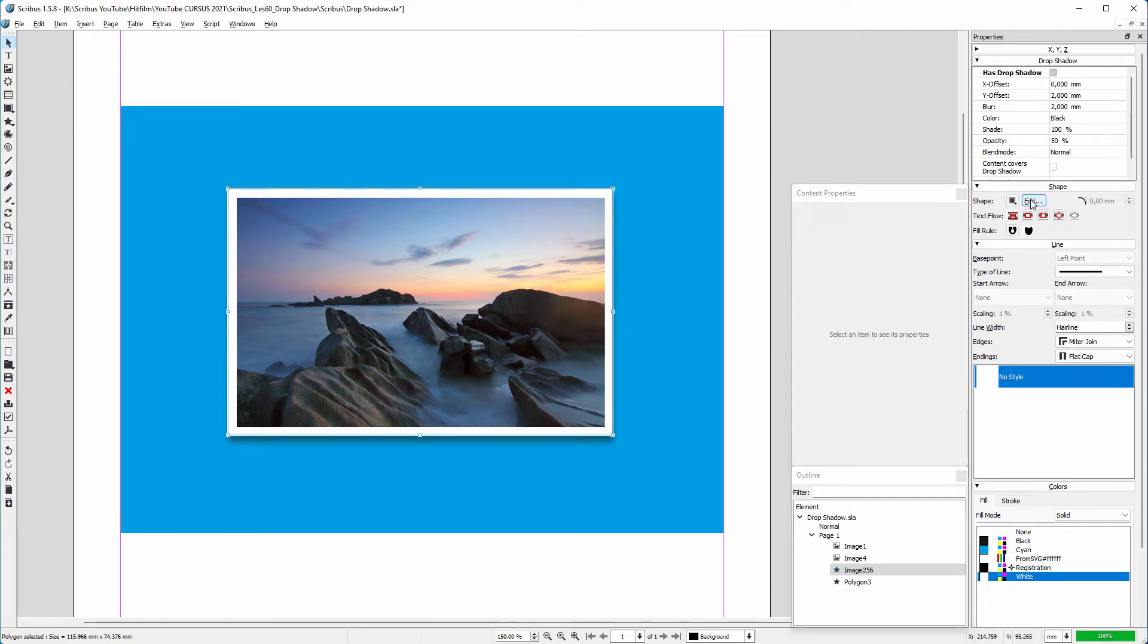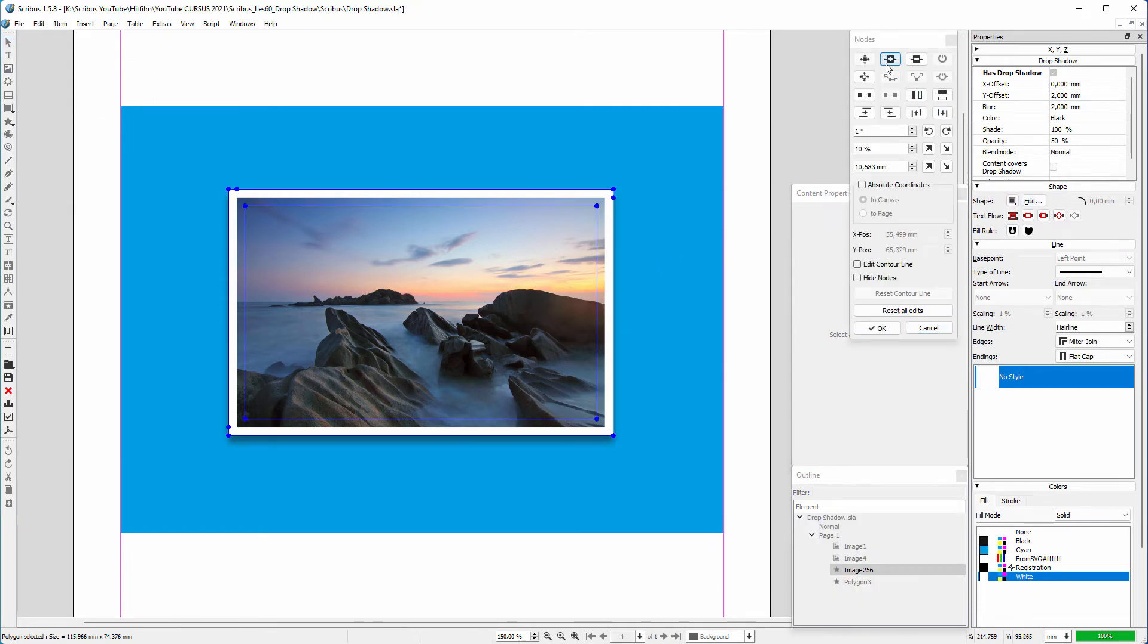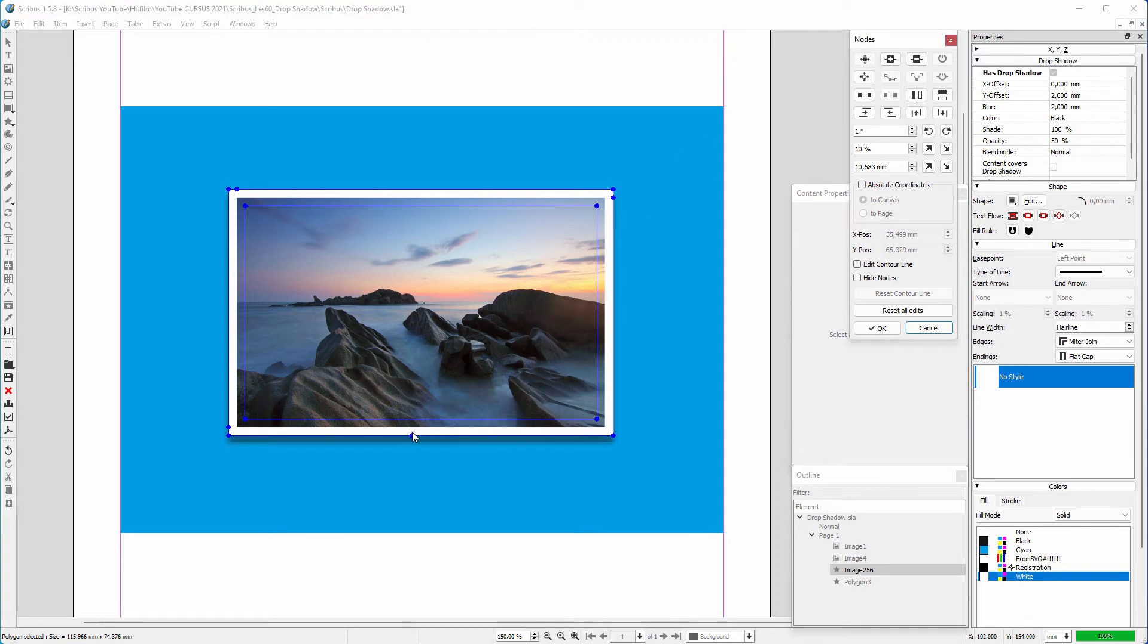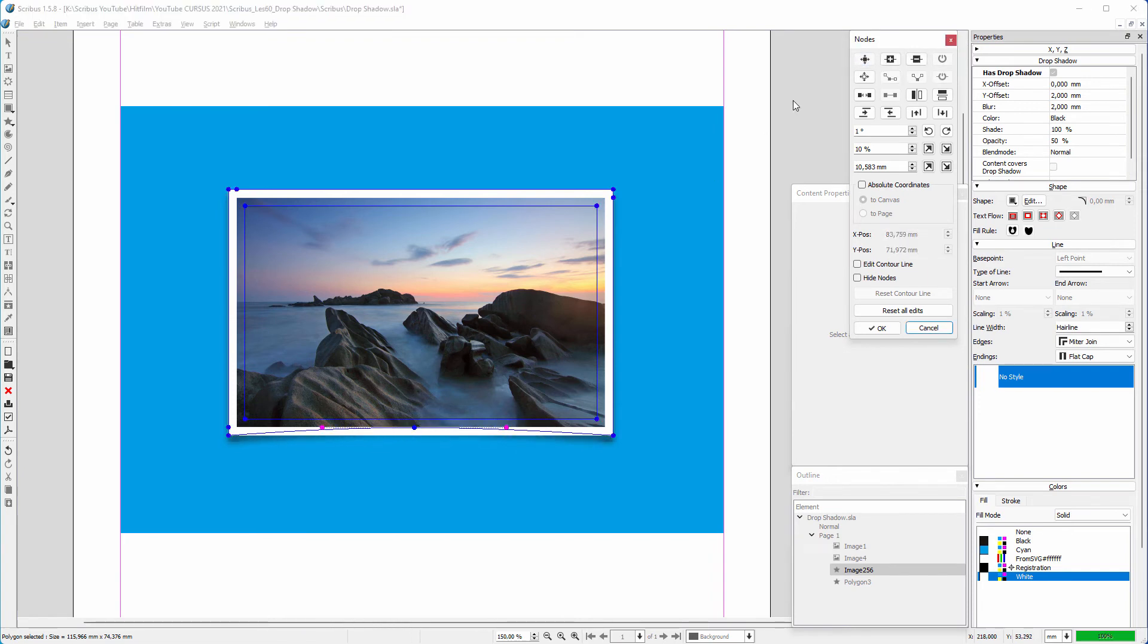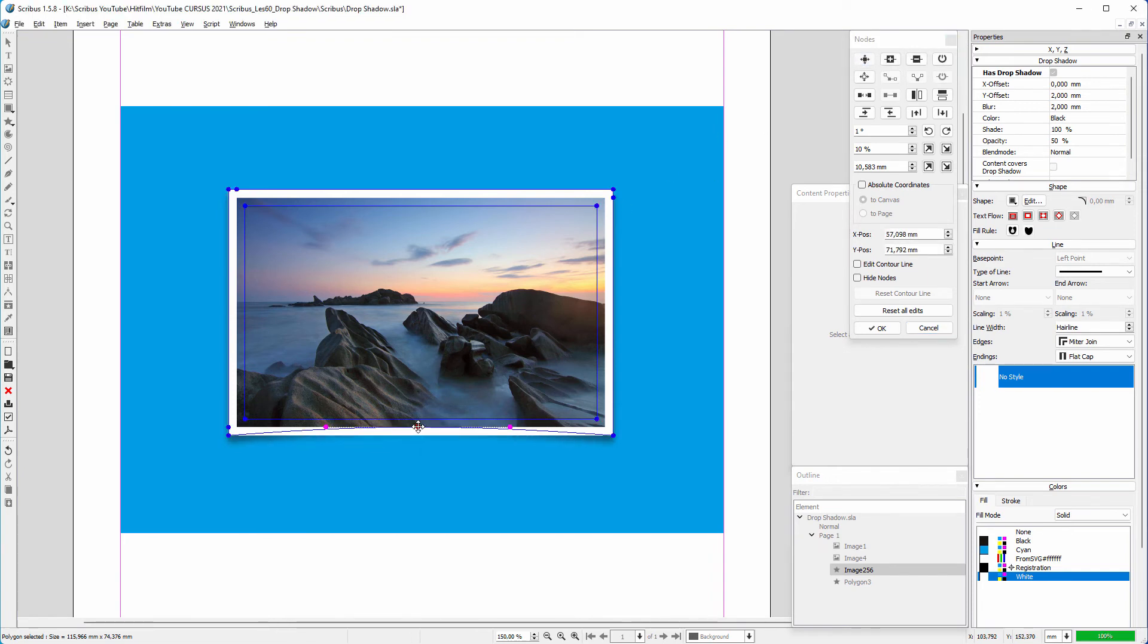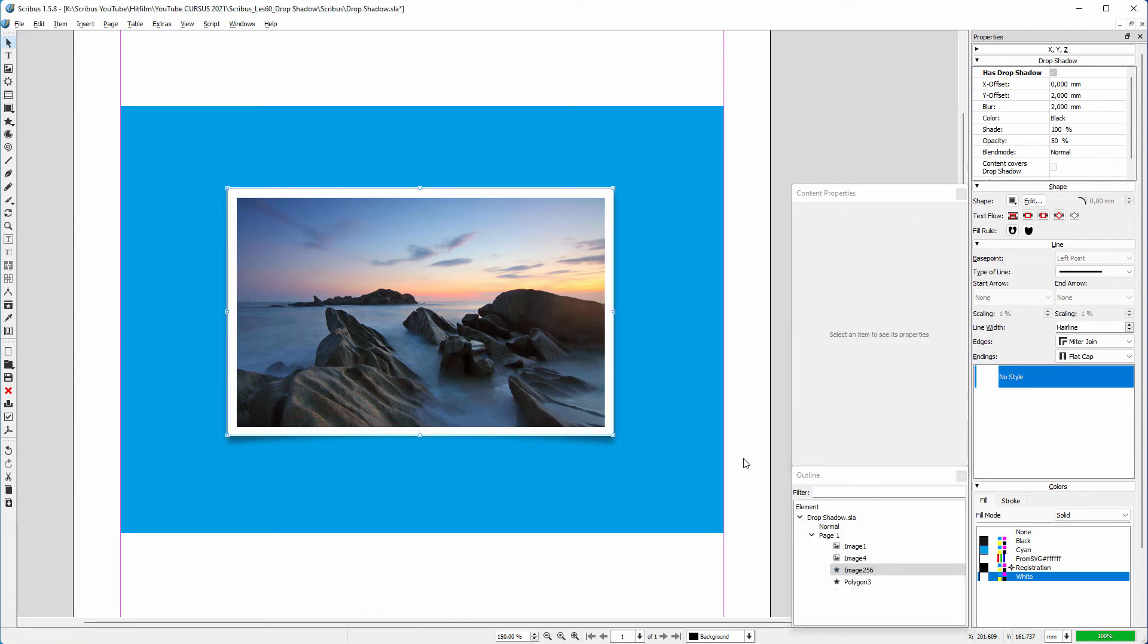Now I have an actual edge to work with. I insert a node to the edge of the shape and drag the node up. I need the curve to be smooth, so I'll add control points to the node. I reposition the node to get a realistic result. Now I would like the photo and shadow to be one object.